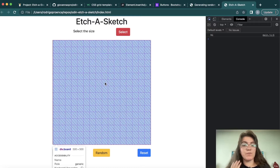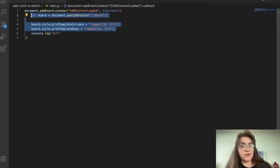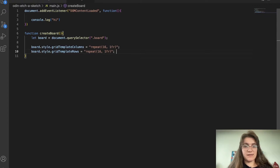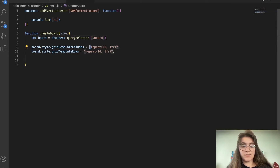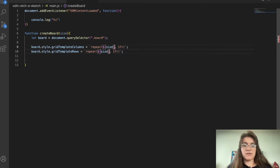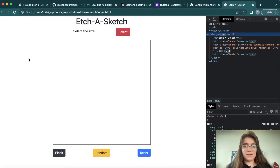We have to change the quotation marks to backticks and replace 16 with ${size}. So if I call createBoard(16) it remains the same. The good thing about creating a function is that if I change it to 32, for example, it will be dynamic — now we have 32 columns and 32 rows with smaller squares inside.